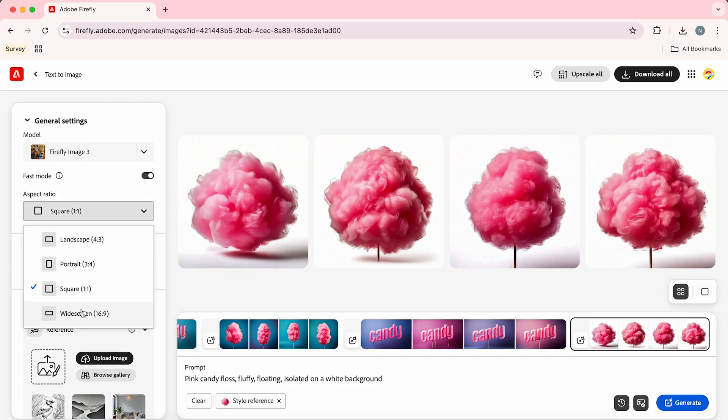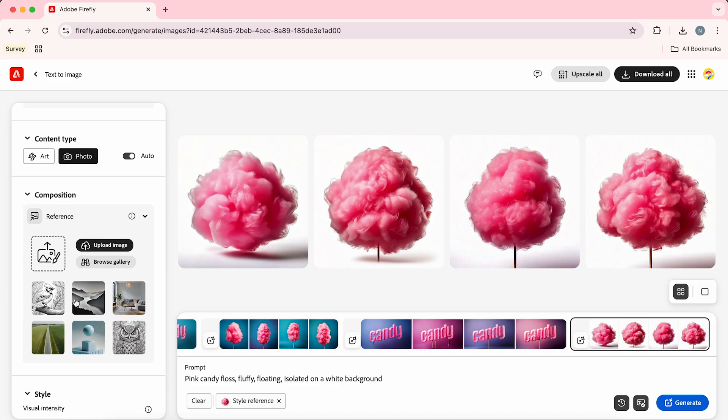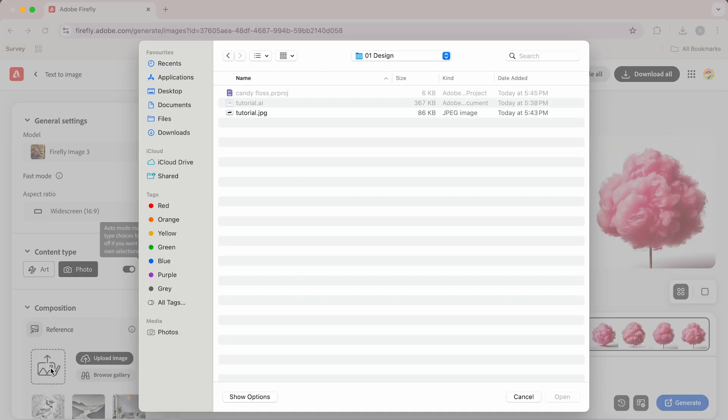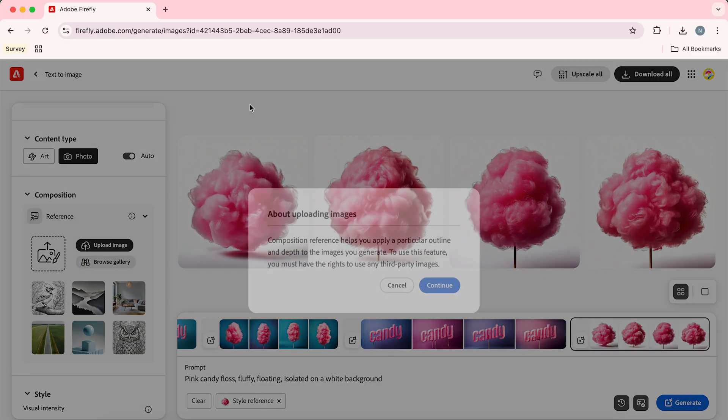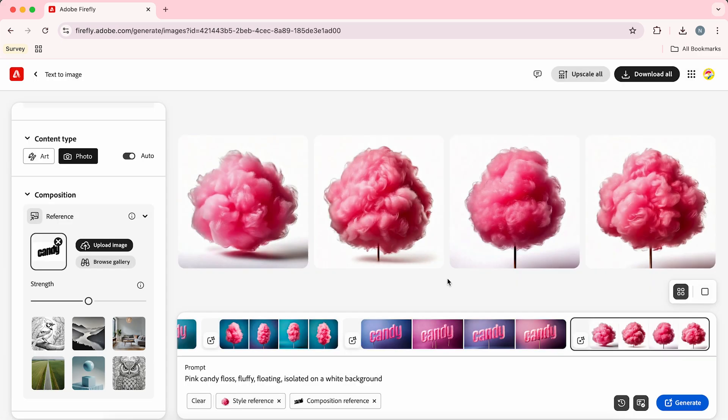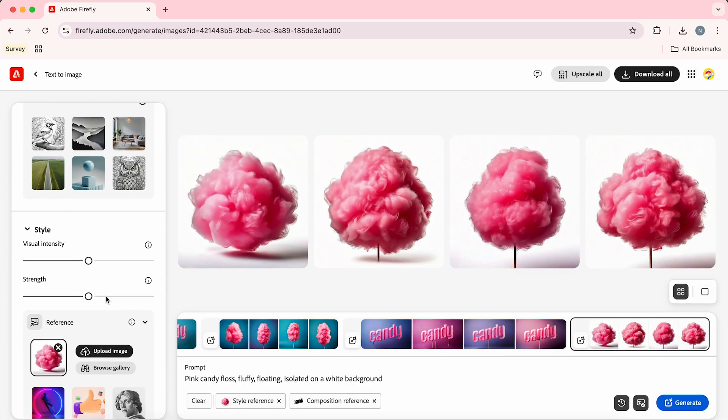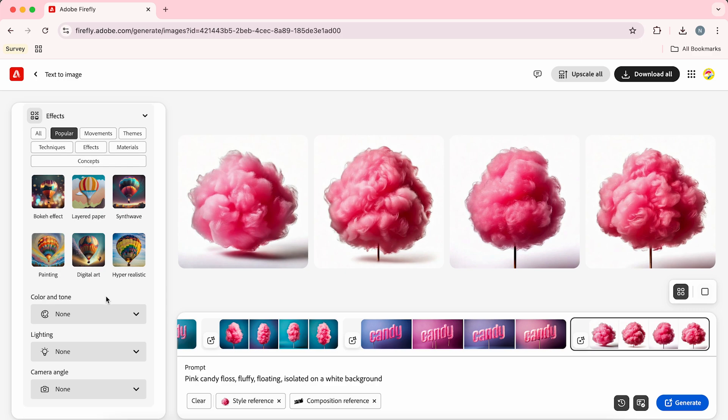Now we're going to change the aspect ratio to 16 by 9 and add our reference image - that's the image we created before. Just click continue, bump the strength slider up to full. If we scroll down here we're just going to select hyper realistic.